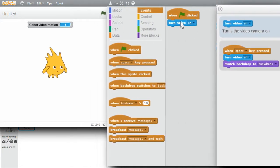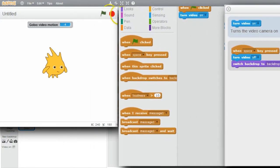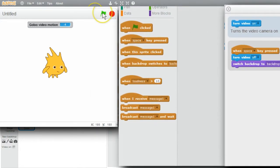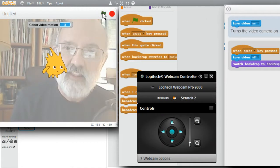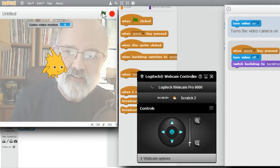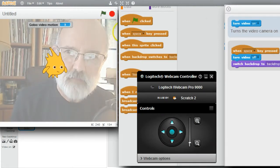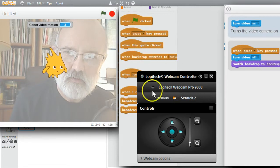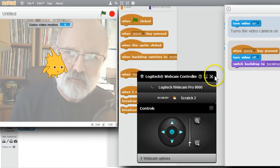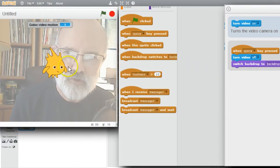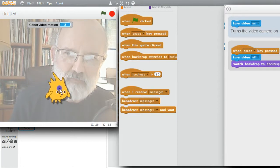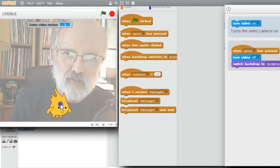I'll run the program now. Click the green flag. There, I'm visible. My webcam controller is visible now. I'll remove it.